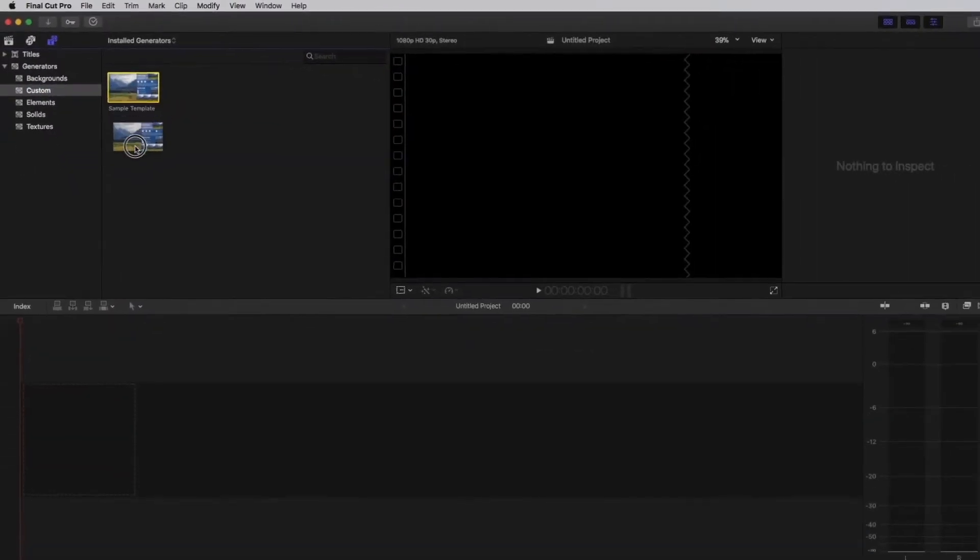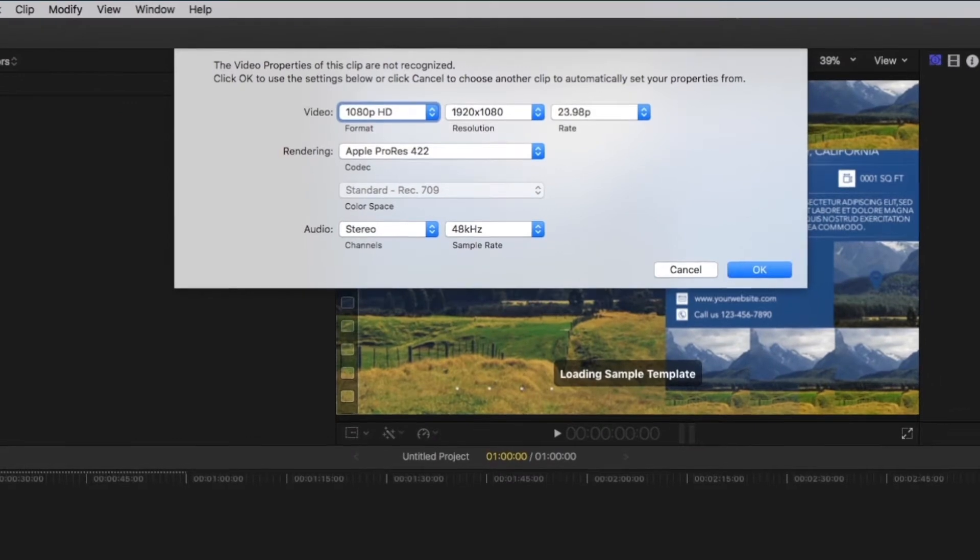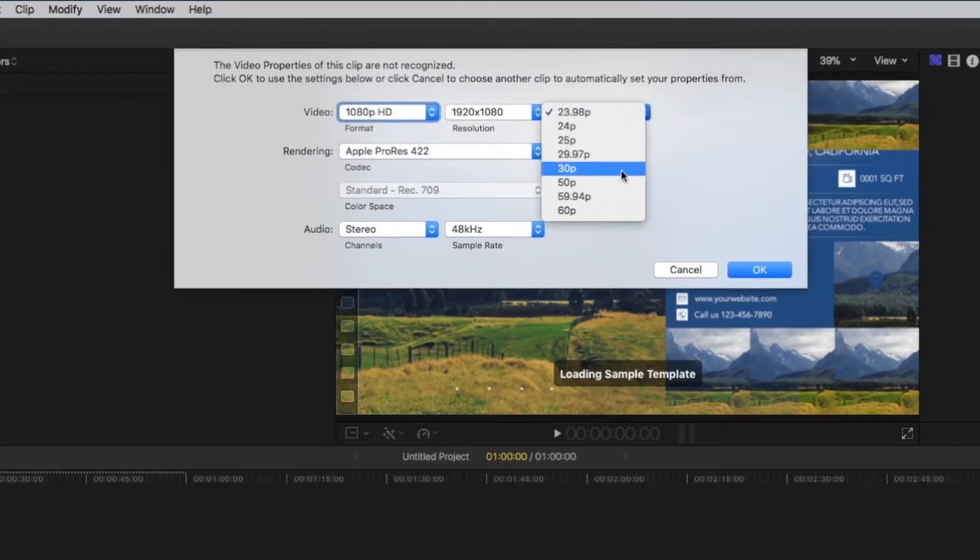Click and drag the template in the timeline. Choose 30 frames per second and click OK.